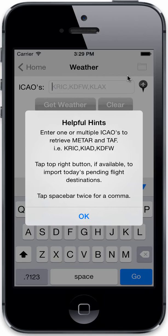You can also tap, if you have pending flights — such as airline pilots that use a schedule importer — to import today's flights directly, so you don't even have to know where you're going. You can have your schedule, tap the button, and it's going to find those destinations for you, populate the ICAO box, and then you can go ahead and check weather for the day.